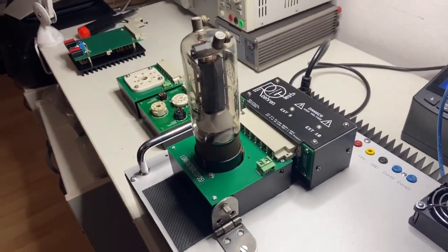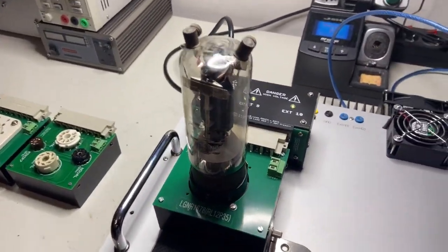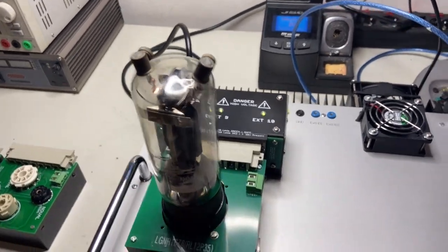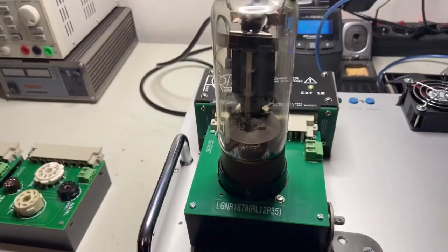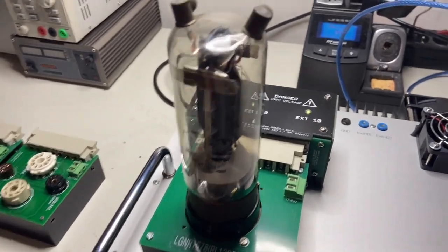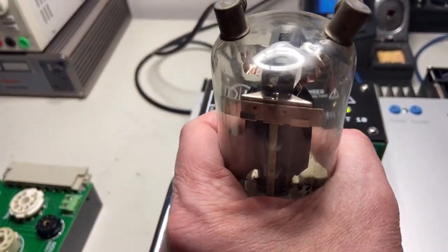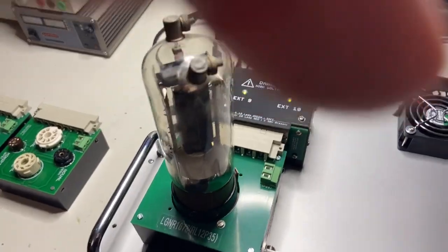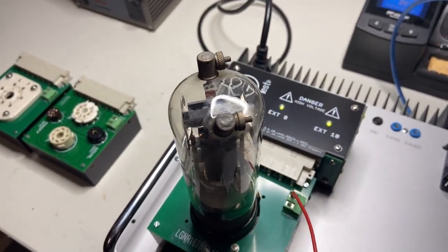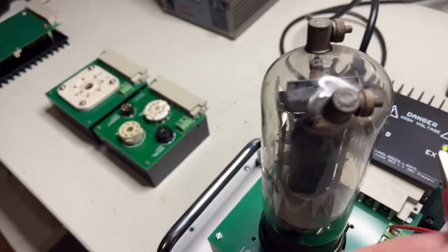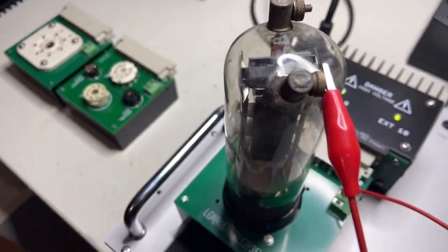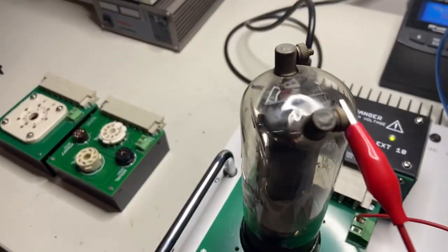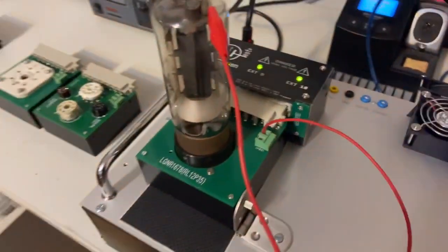And for the end, I will show how this RL12P35 from 1944 can be tested. I put it in the socket, it's a bayonet check. I'm not going to use the external grid but only the anode.